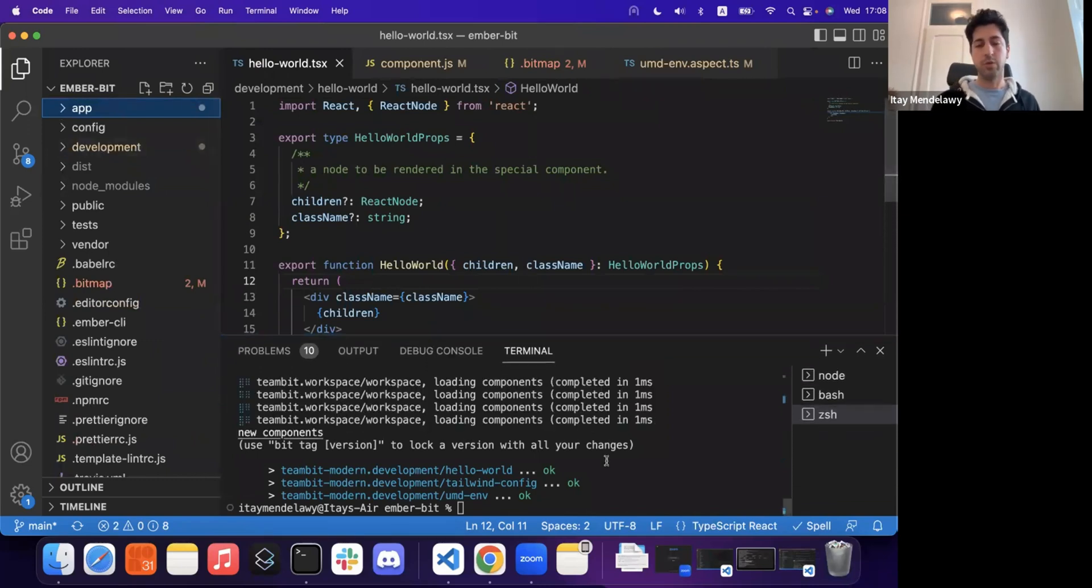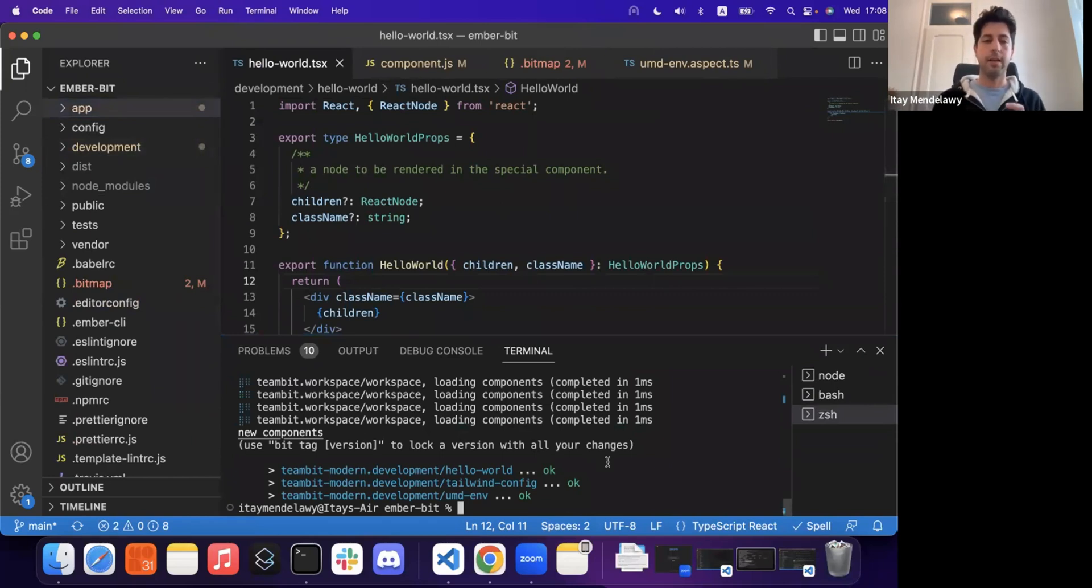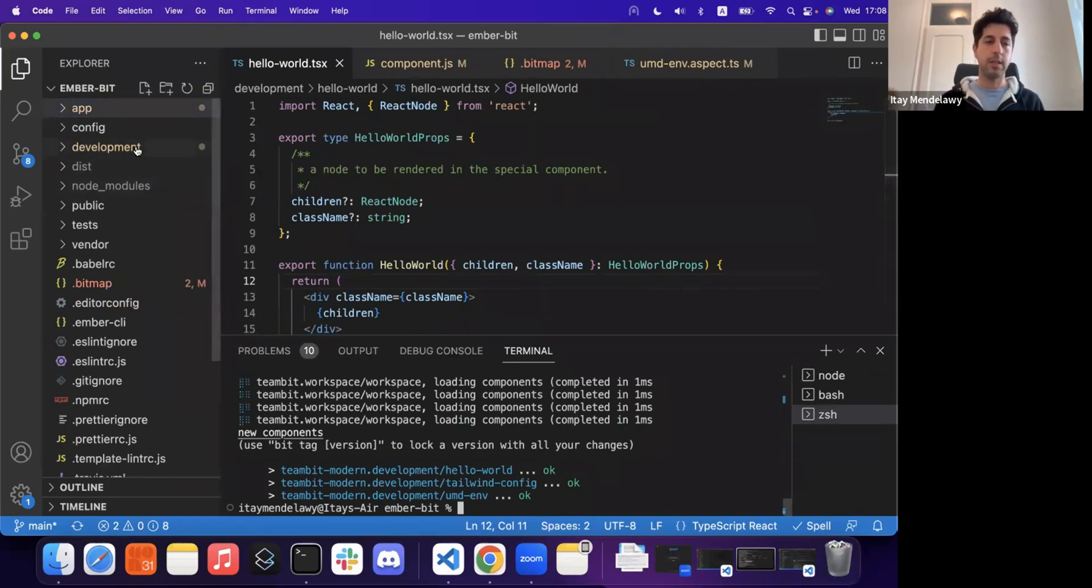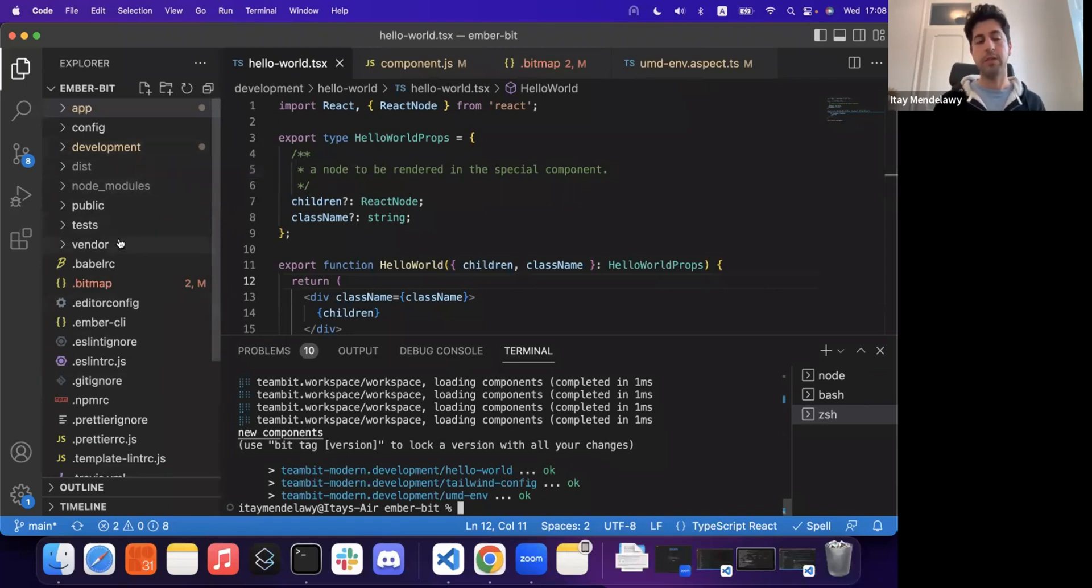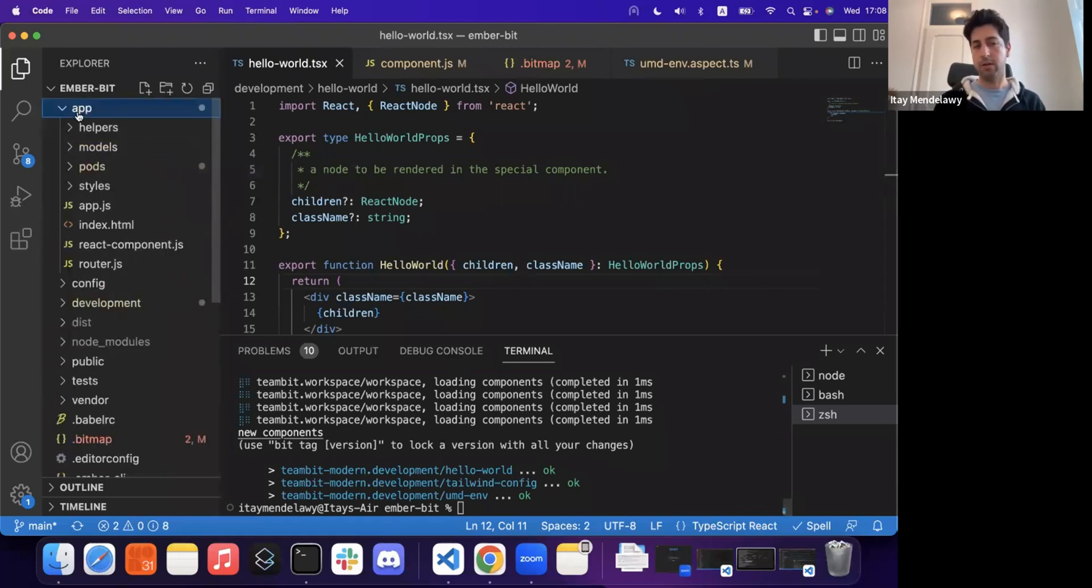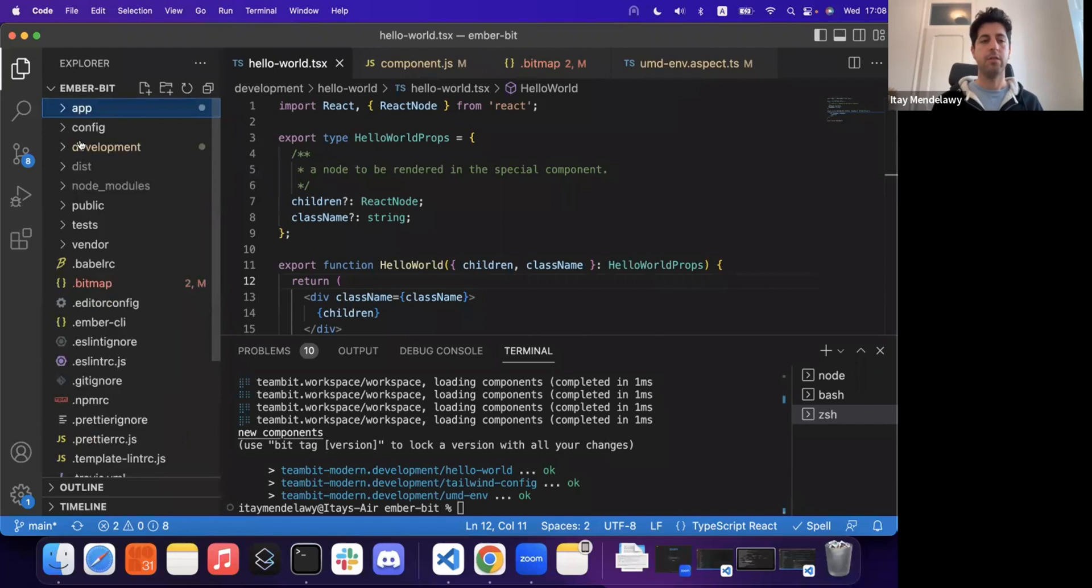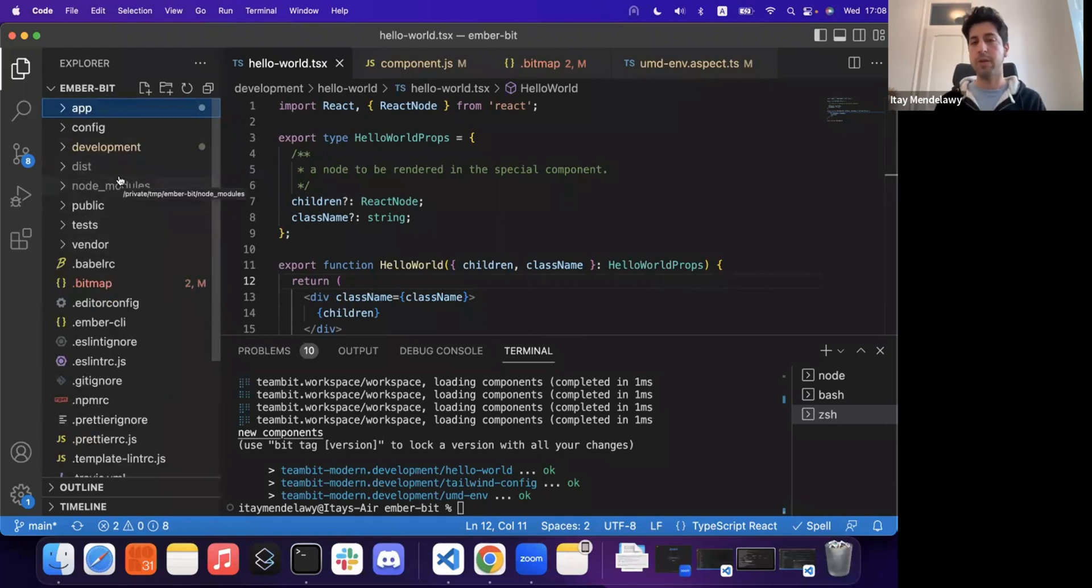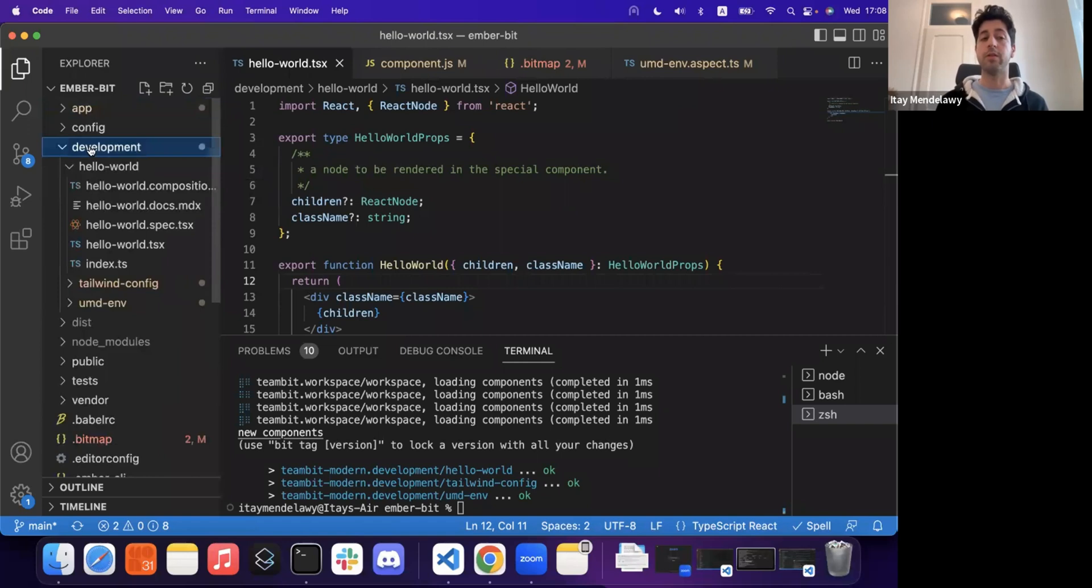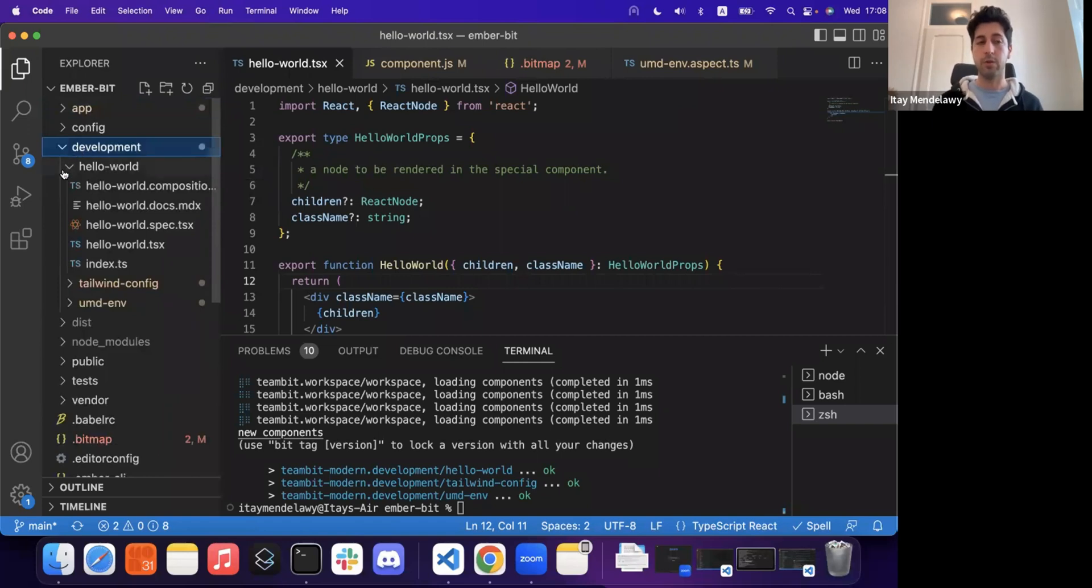So what we can do, or what Bit enables us to do using component development is alongside the same repository that we maintain our Ember code base here, you know, our application, configs, tests, and others. I've created a small bit workspace in this development directory.